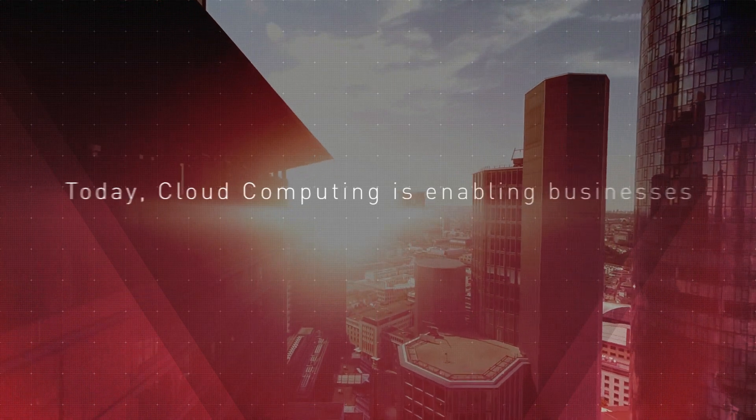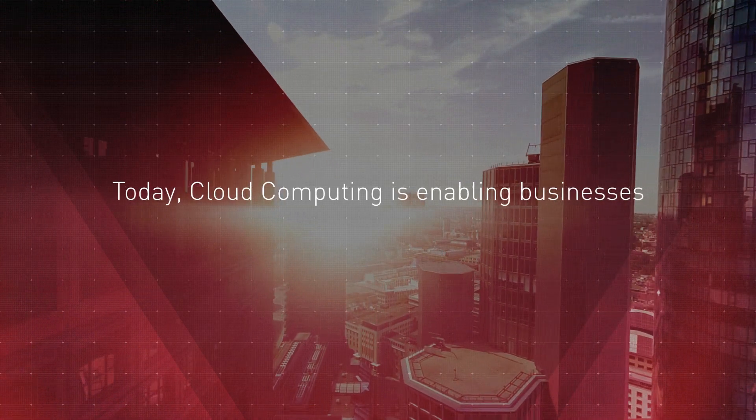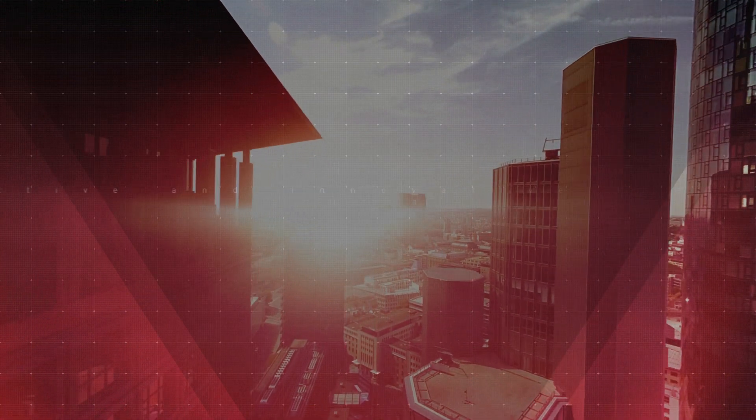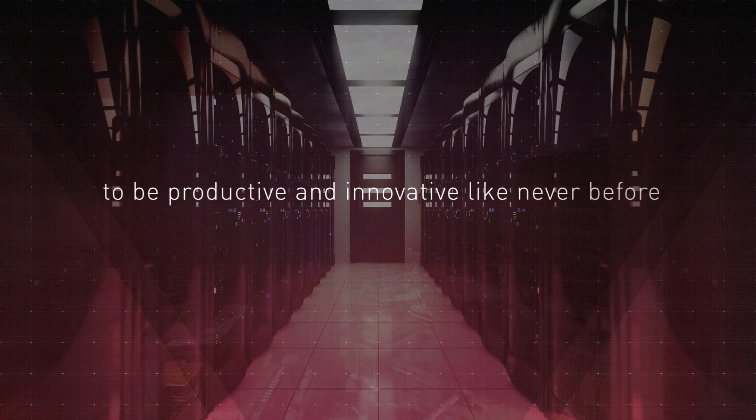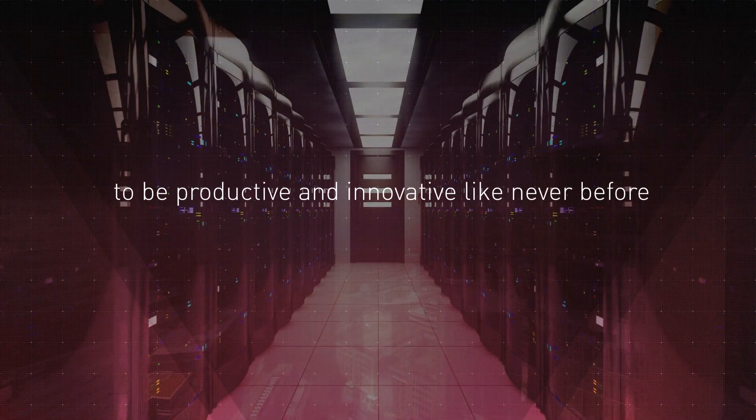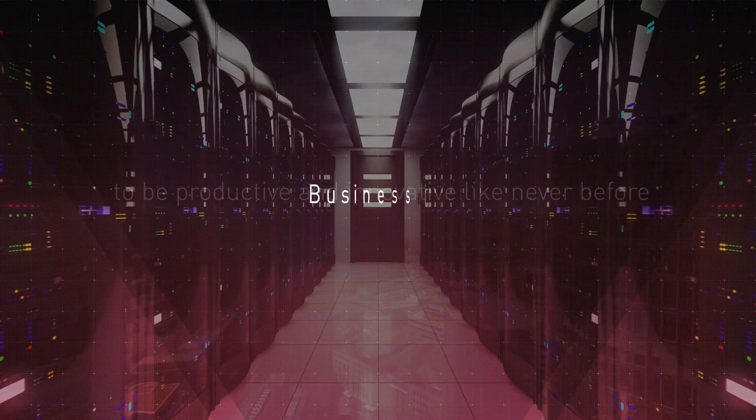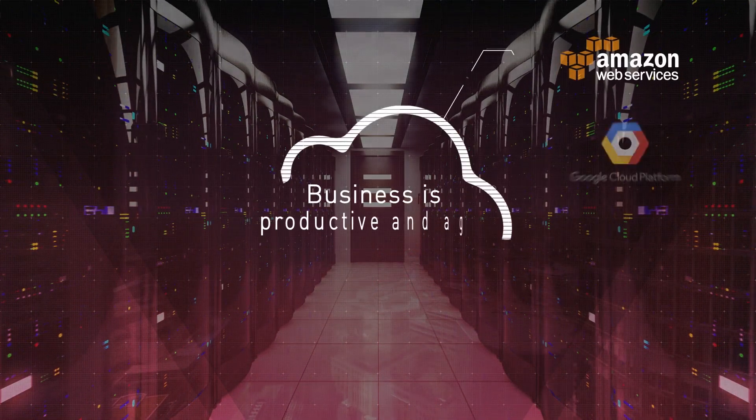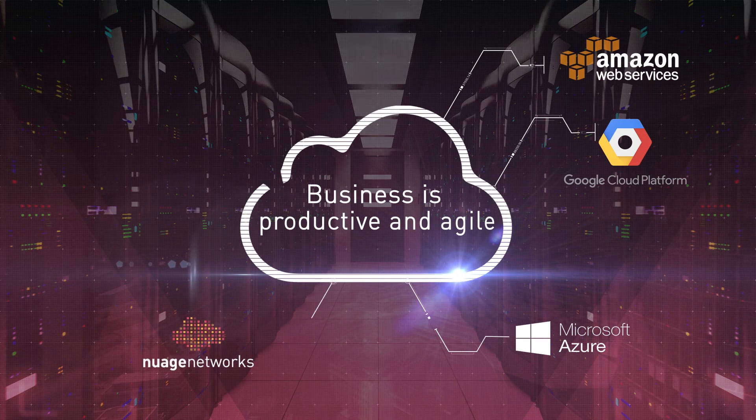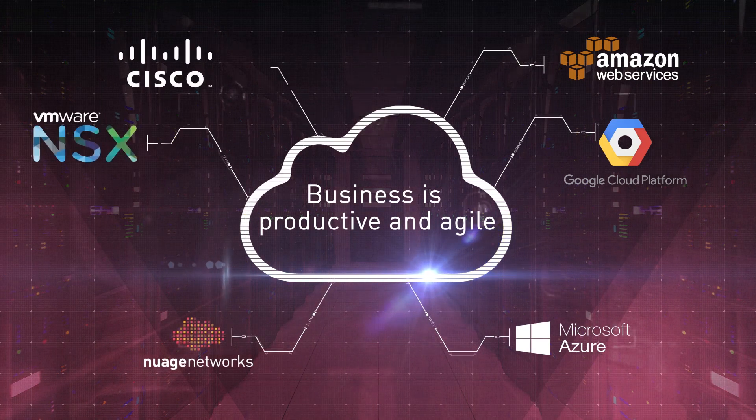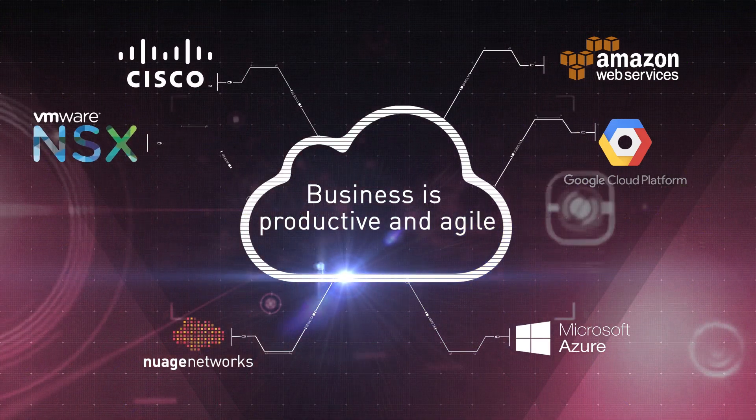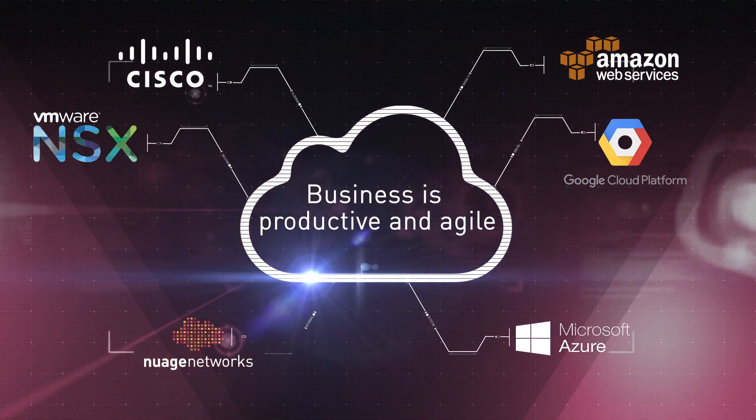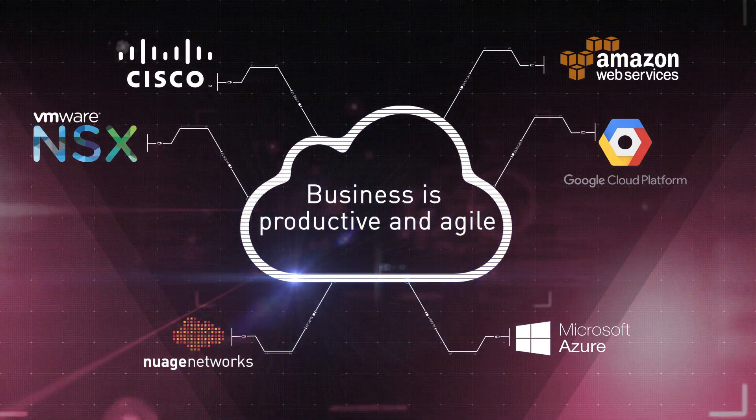Today, cloud computing is enabling businesses to be productive and innovative like never before. The cloud is connected, dynamic, and diverse, and offers agility that cannot be matched by traditional infrastructure.